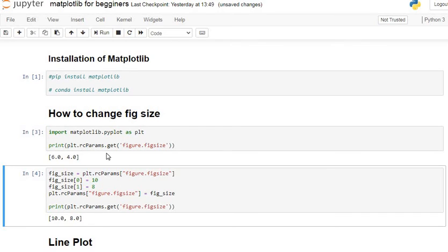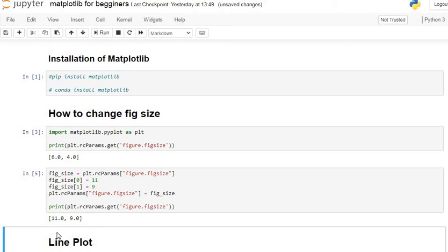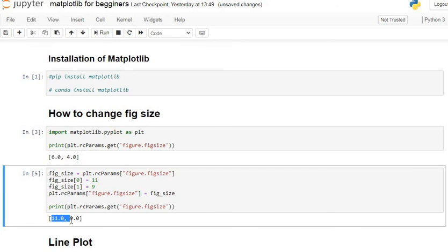If you want to change the numbers — for example, from 10 to 11 and from 8 to 9 — you can do that as well. You can see our size changes to 11 inches wideness and 9 inches height.